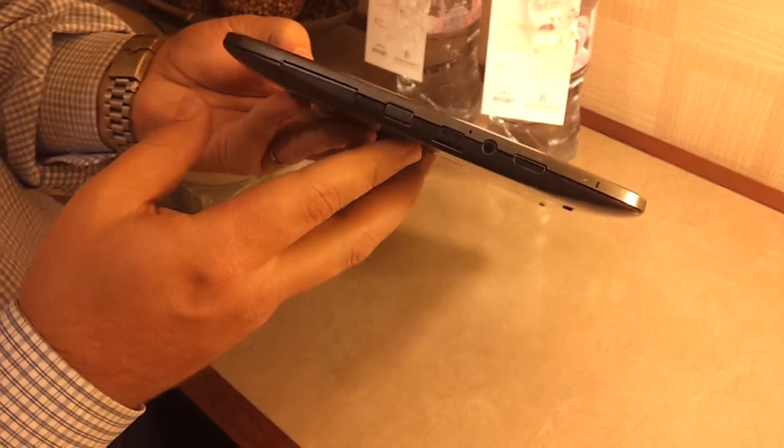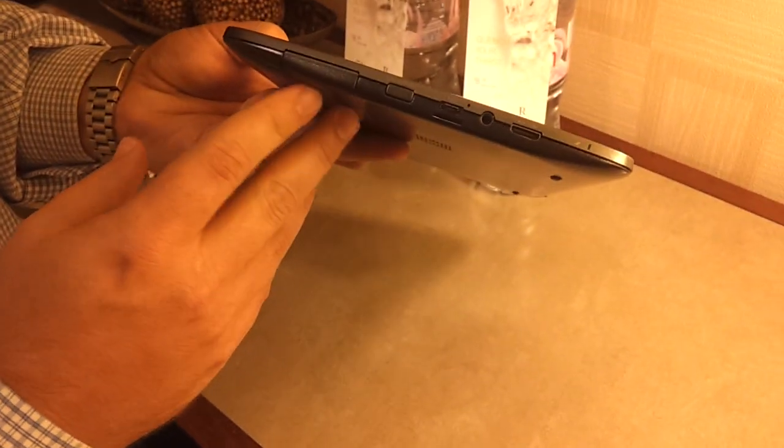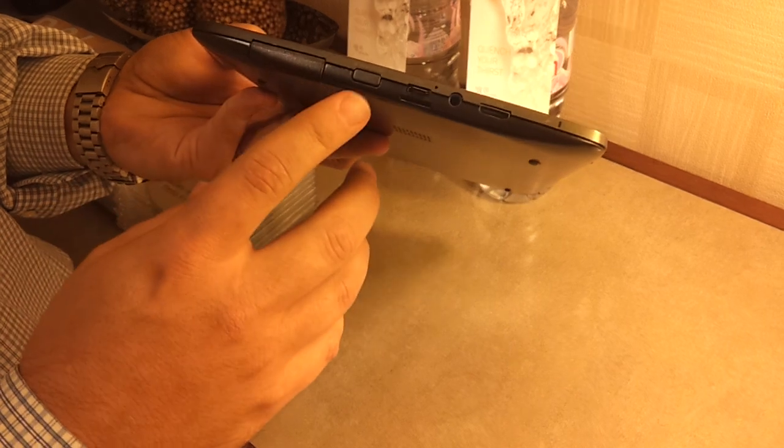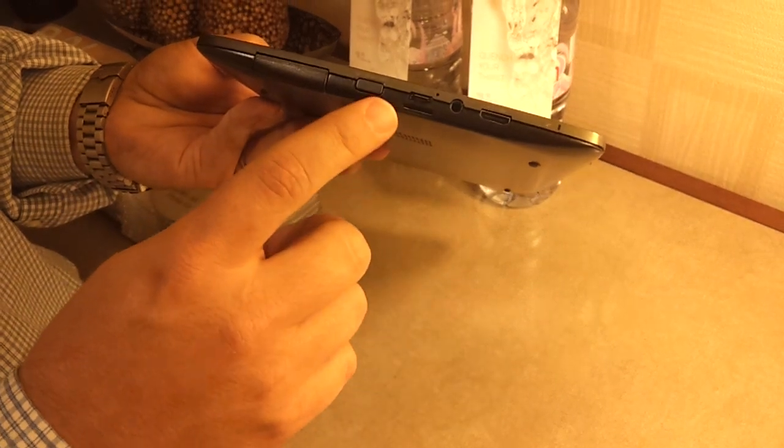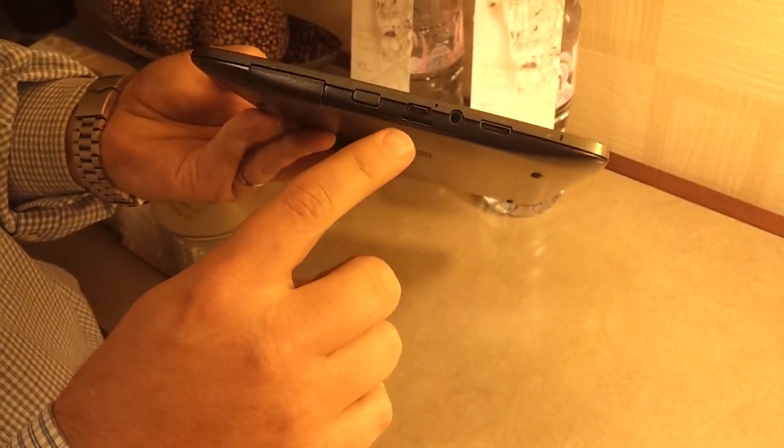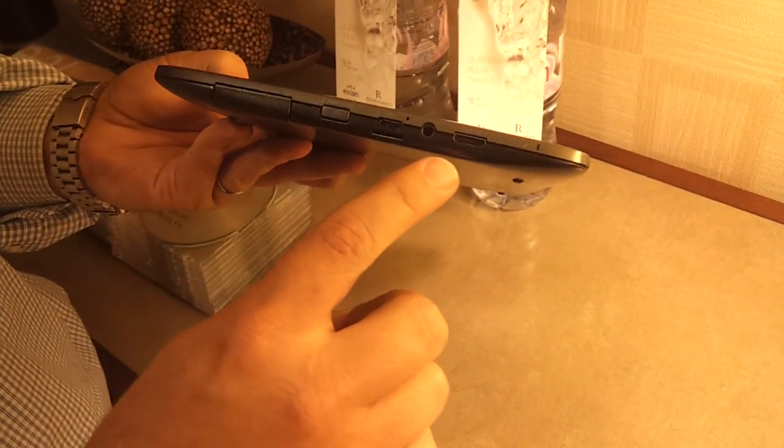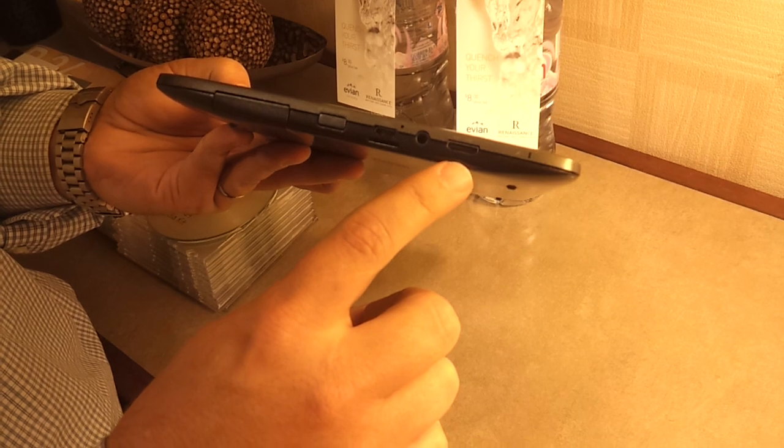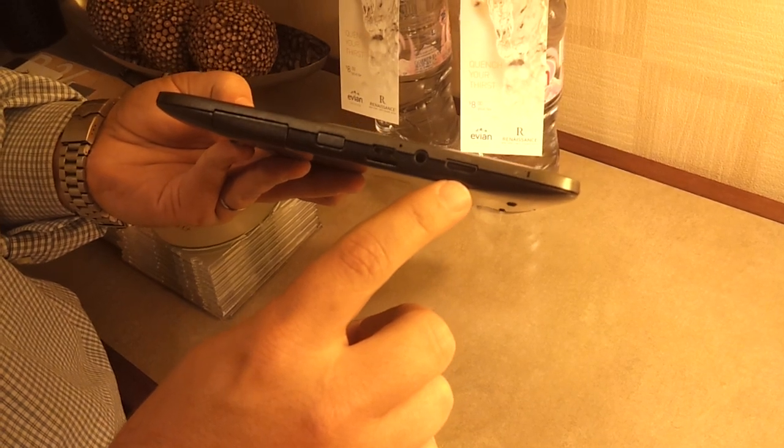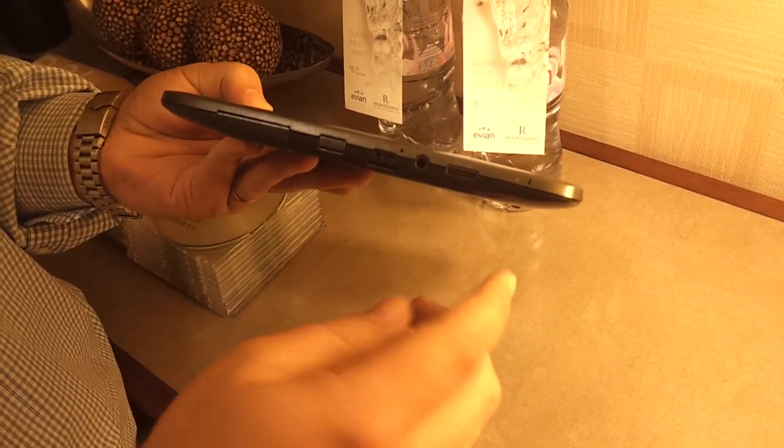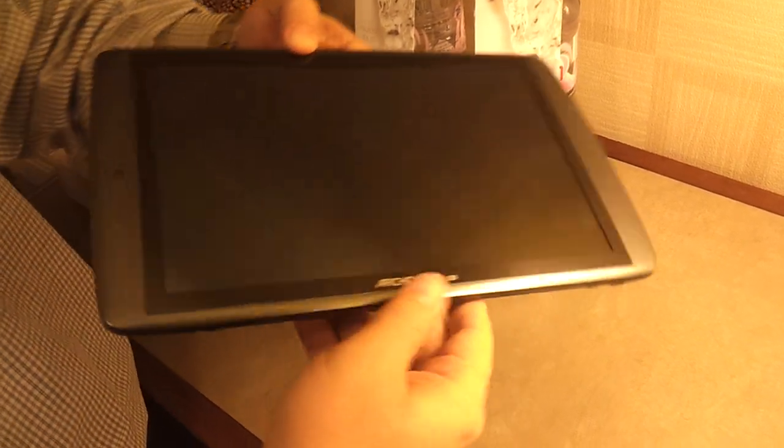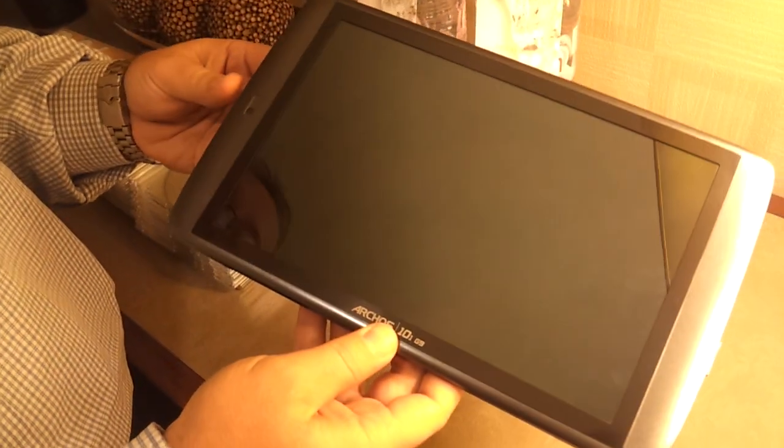On the sides here, we have our power button, our USB host, microSD slot, and then an HDMI out. So those are the ports on this device.